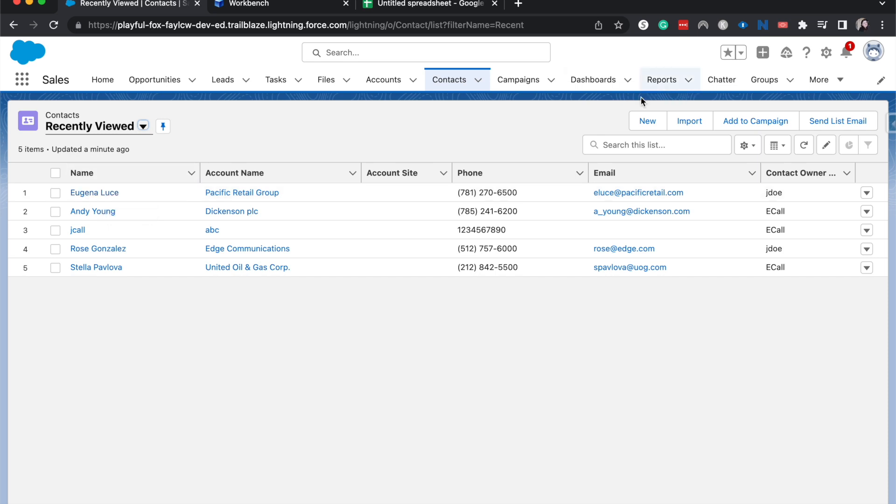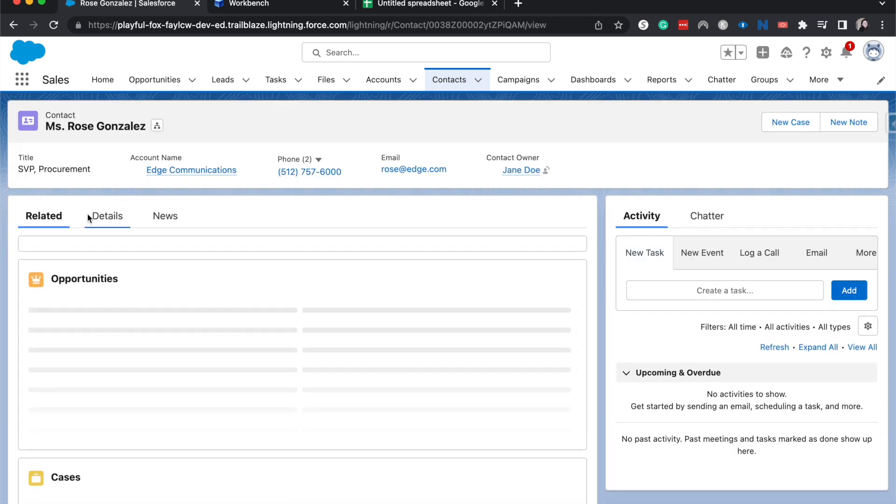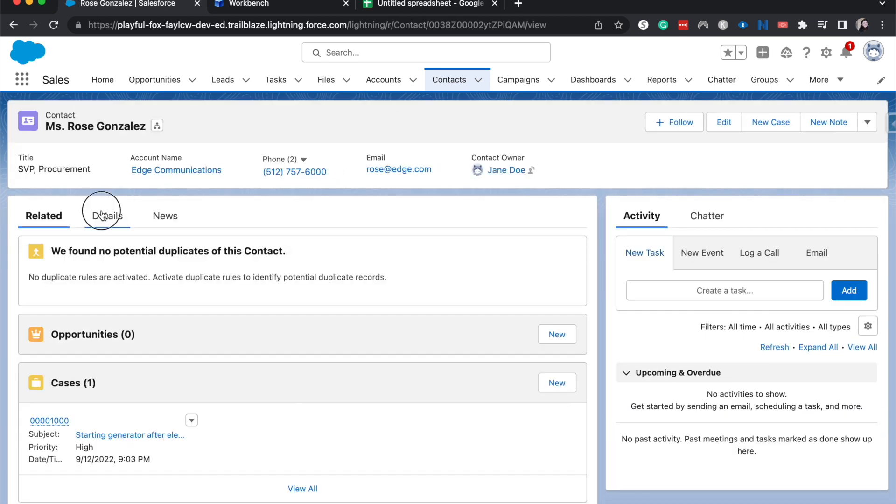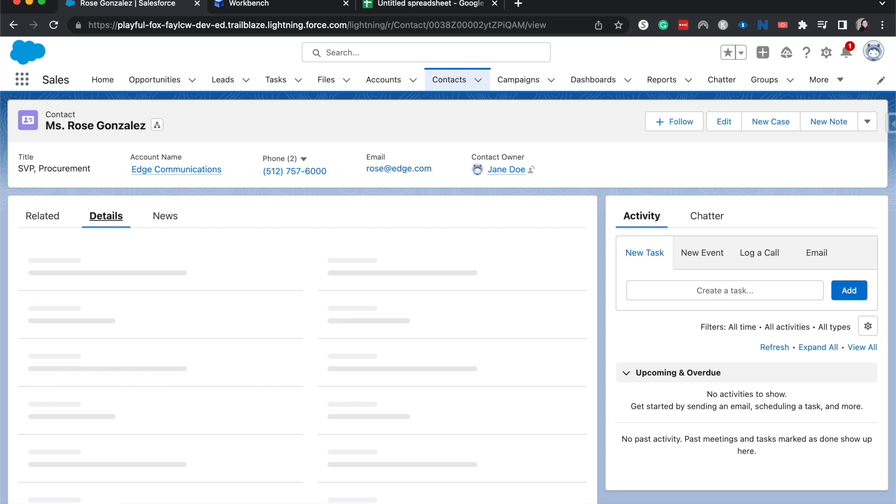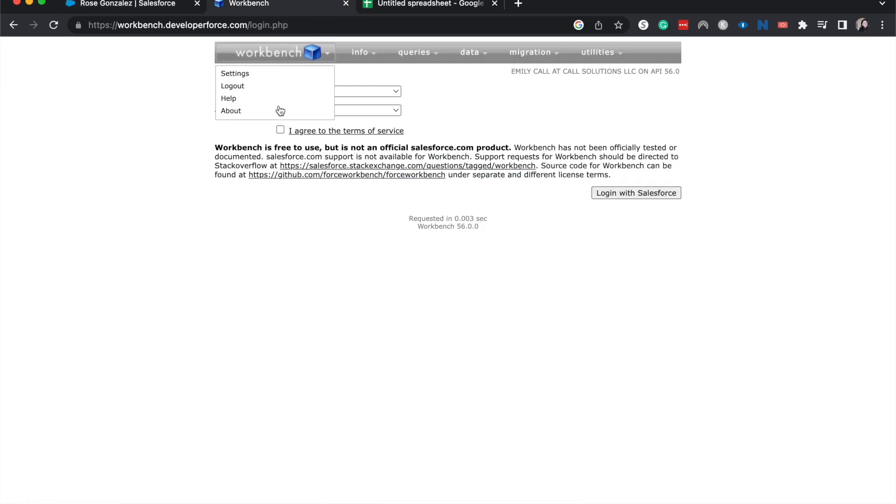So what we can see here is that Jane Doe owns Eugenia Luce. We also have Jane Doe owning the contact for Rose Gonzalez, and we just want to change those to me. I'm going to go into here and look at details. But while we're doing that, I'm going to get started with Workbench.